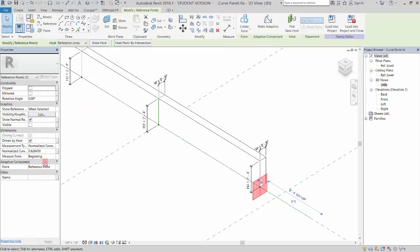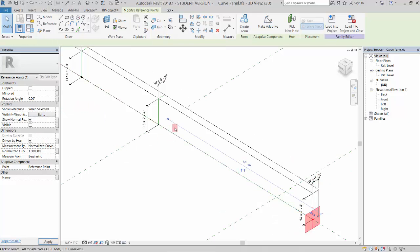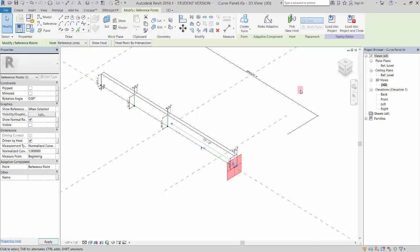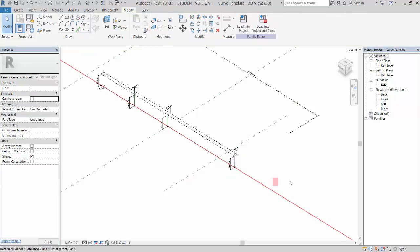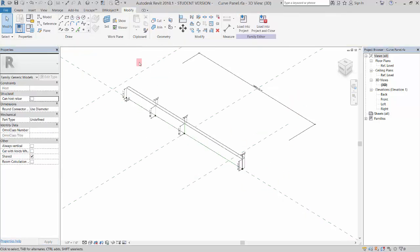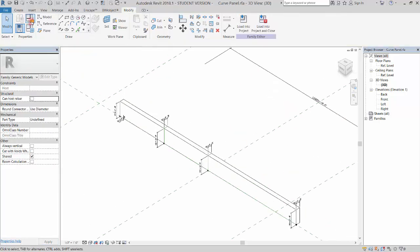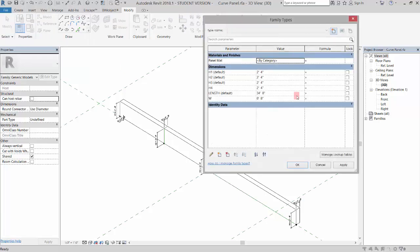So it'll be a little asymmetrical, but that's good. Okay, so now we have that. Let's make a couple of types. If I come into my family types dialog box up here, click on that.